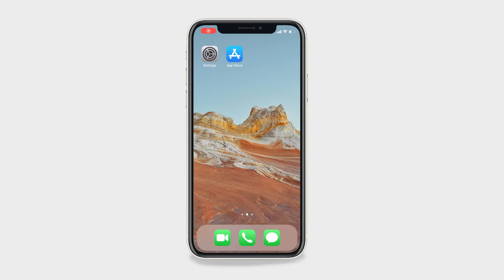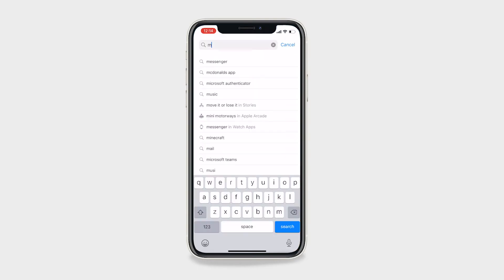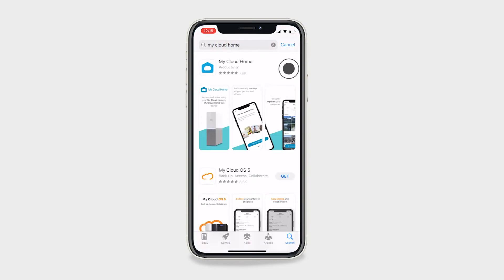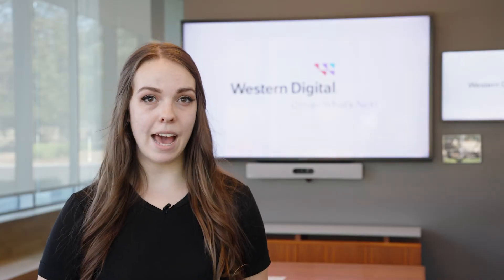We can also see if a third-party application is interfering with the connection to your device by downloading and installing the My Cloud Home mobile app on your phone and following the next steps. There are links in the description to download the app. Let's get started.